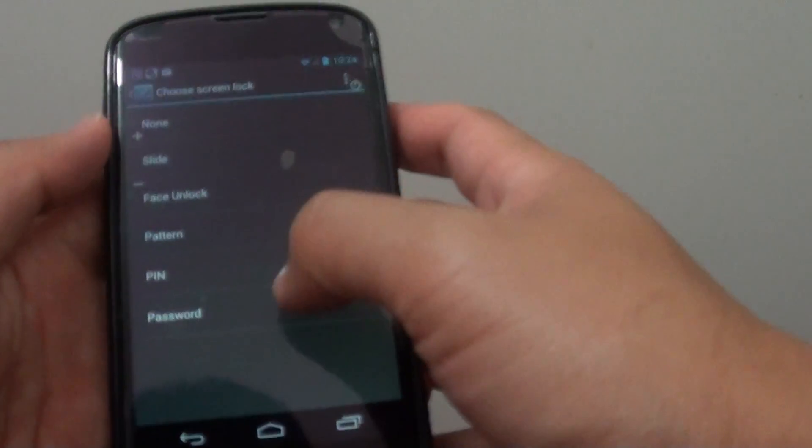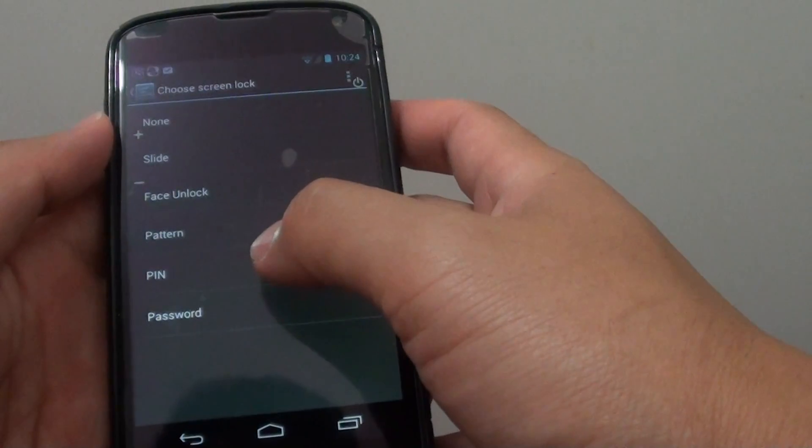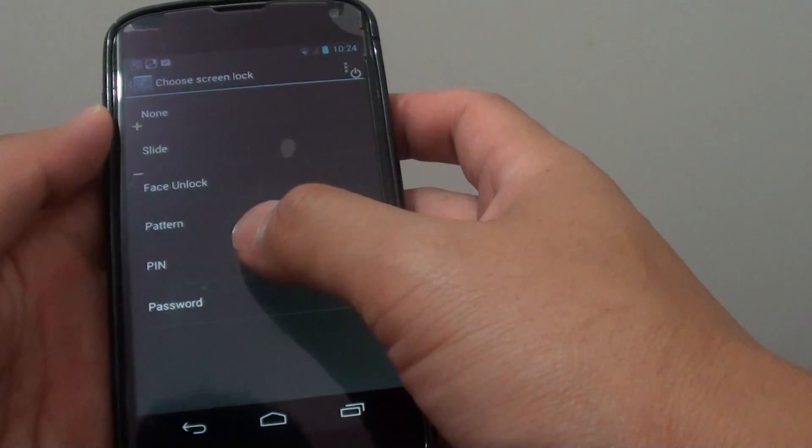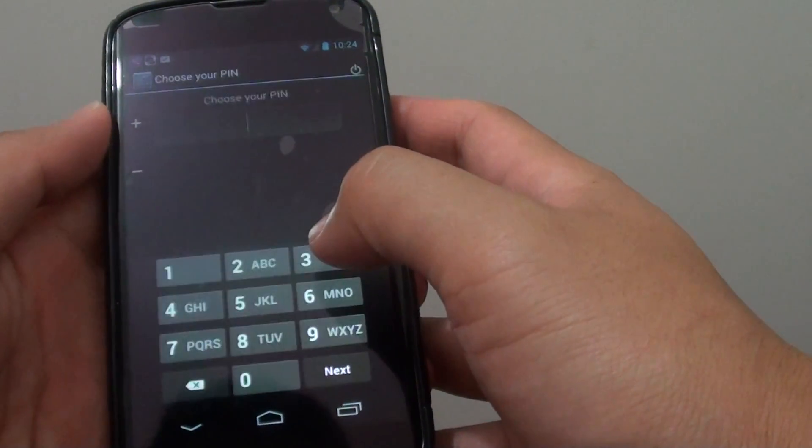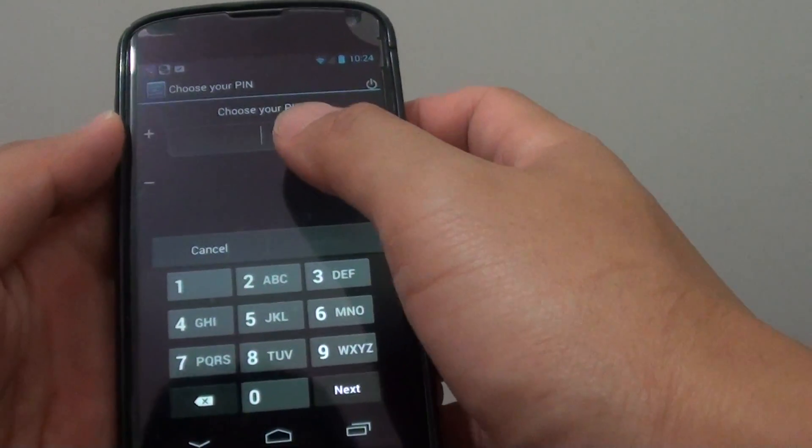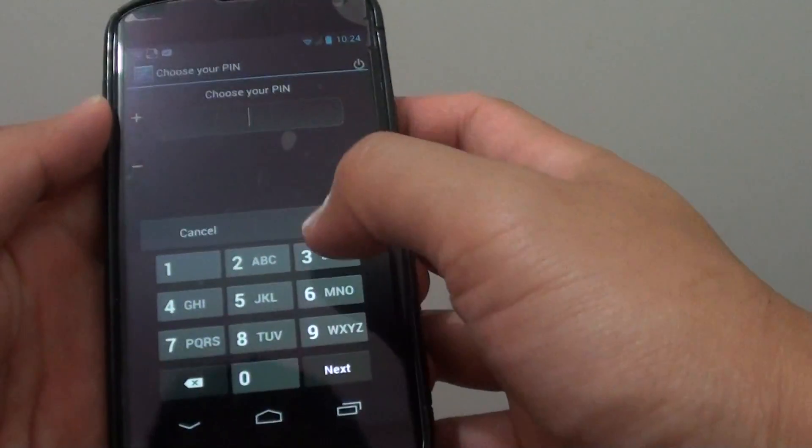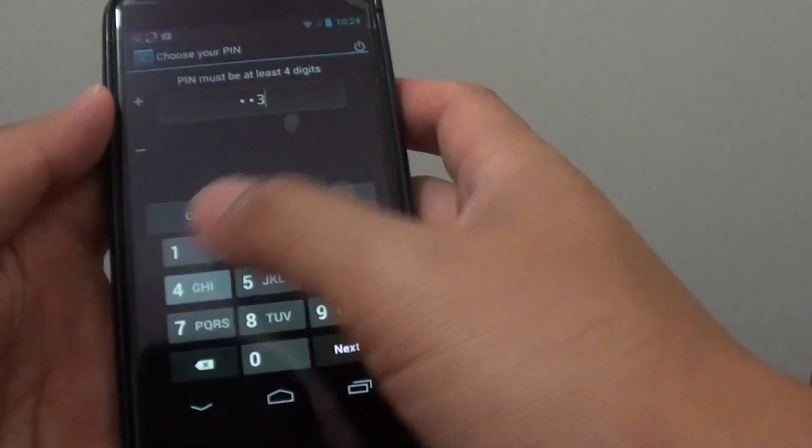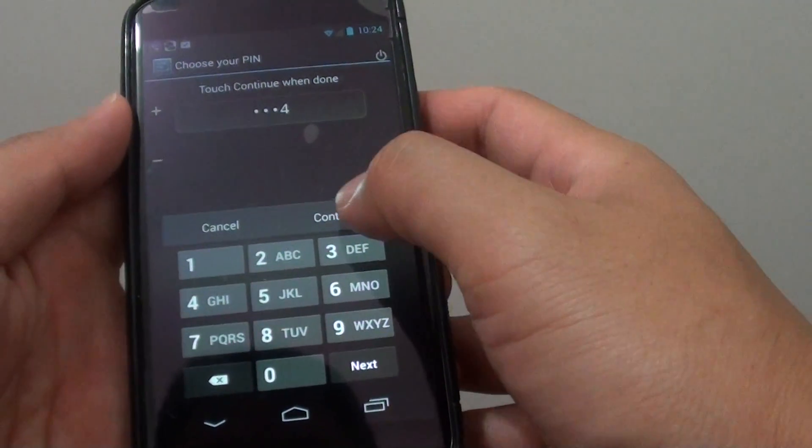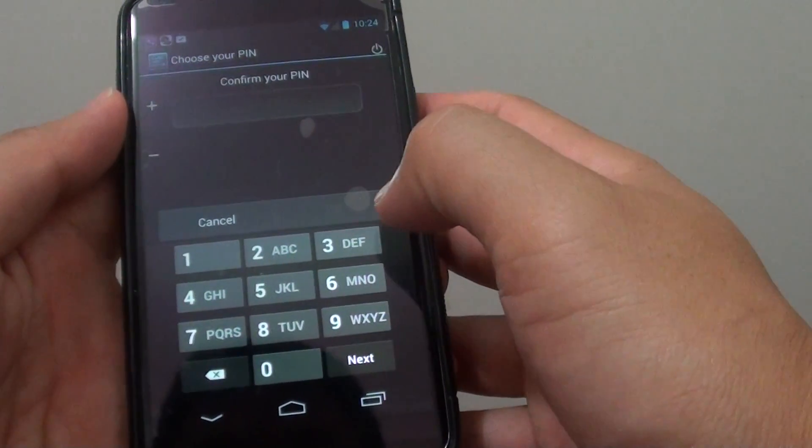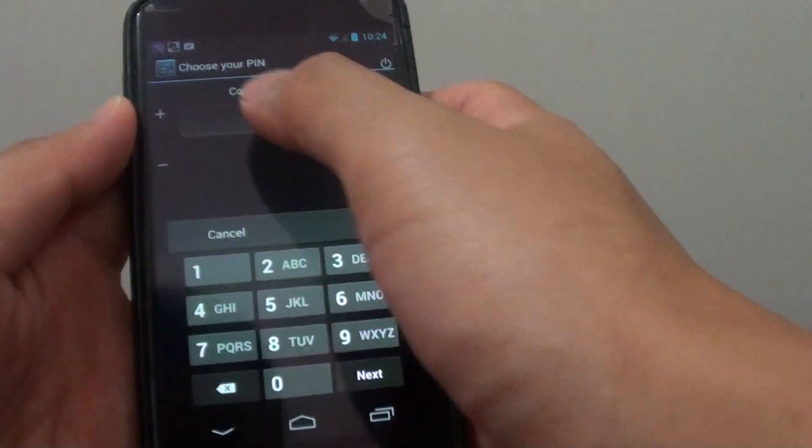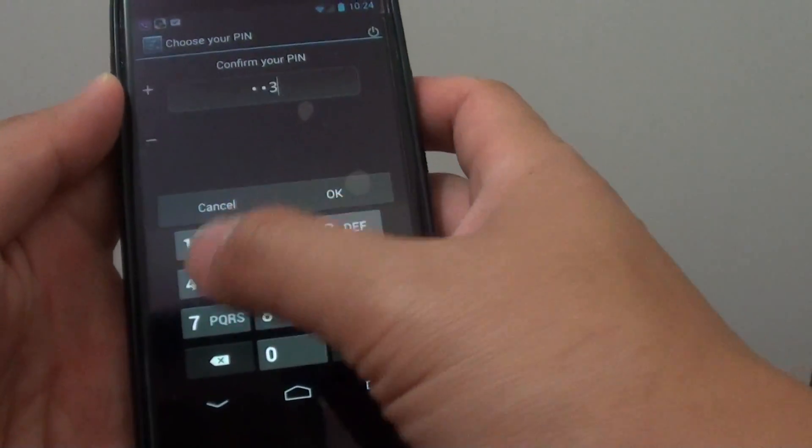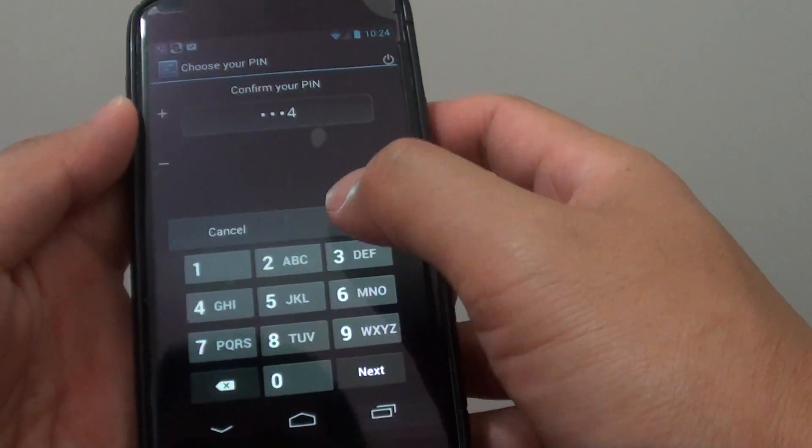In this video we are going to show you how to use the pin and password. Choose one of the pin or password, then put in the pin, tap on continue. Now you need to confirm it, so put in the same pin again and tap on ok.